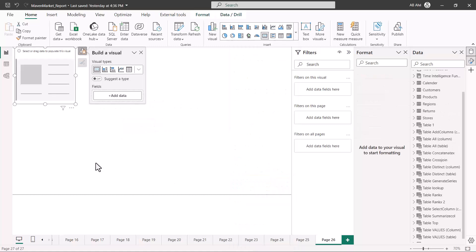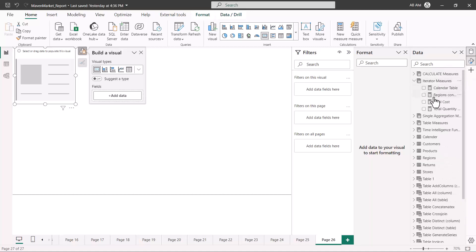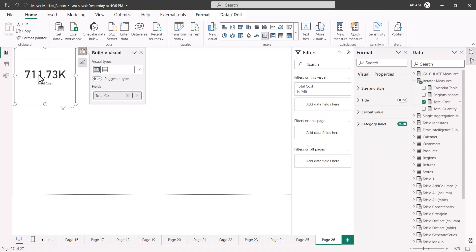Let's start with the card visual and see what kind of information we can put into it. Here I have pulled in a blank card visual and you can see it has just one field — a value field. The numeric value can go there; you can also put a text value but you'd need a measure for that. I'm going to pull in the total cost measure we've been using in previous videos, and it shows the total cost as a number. That is the capability of a card visual — you cannot put anything else in it.